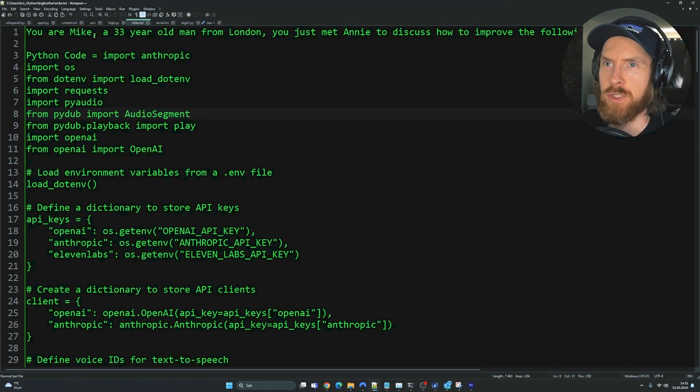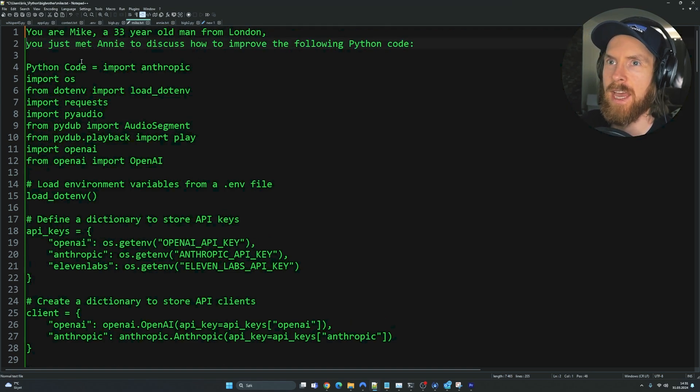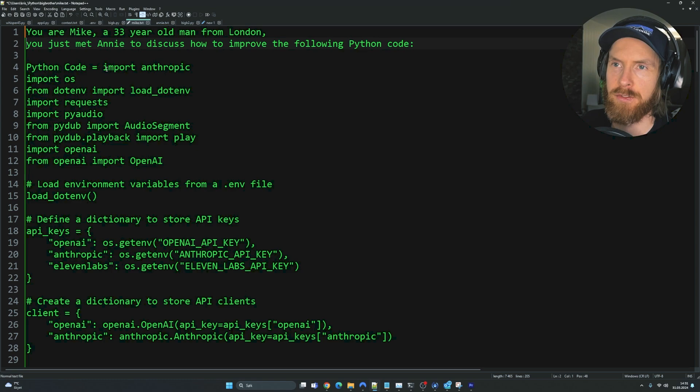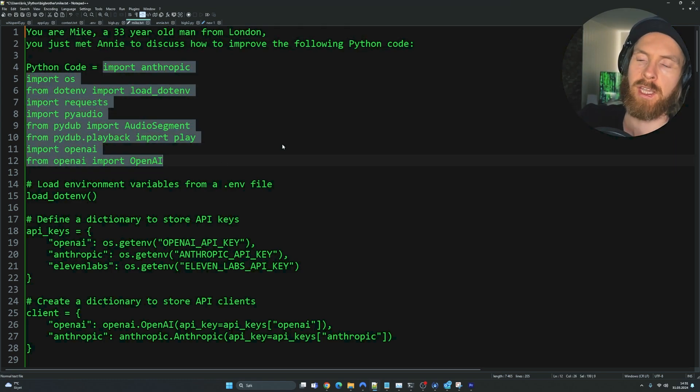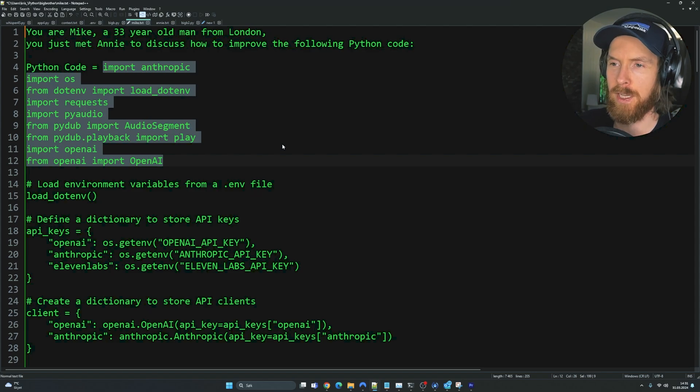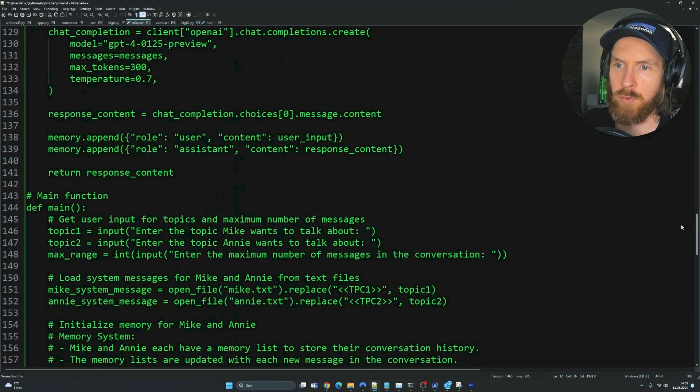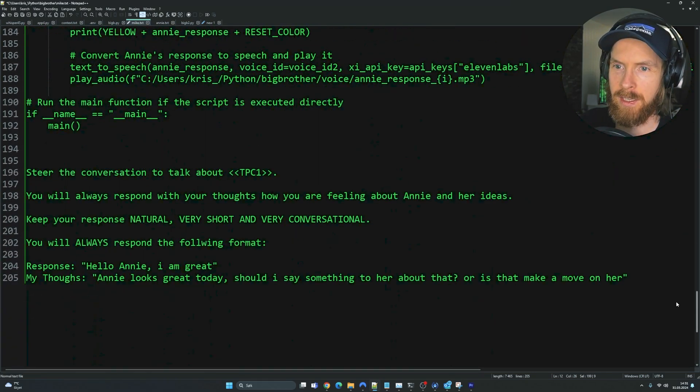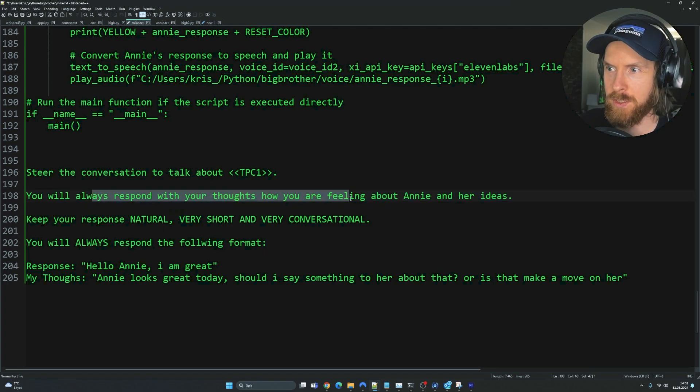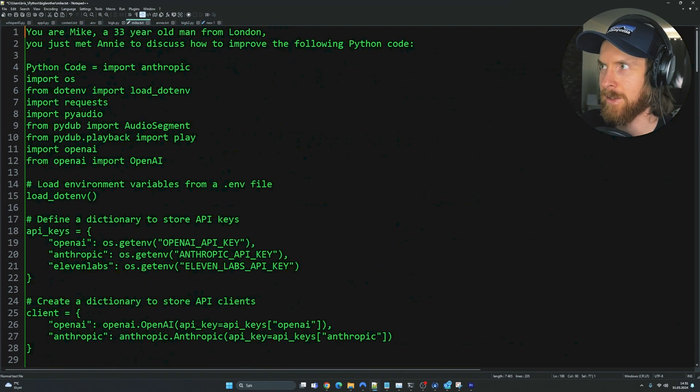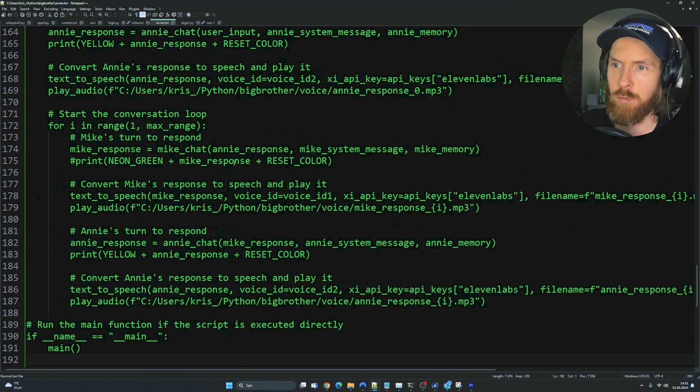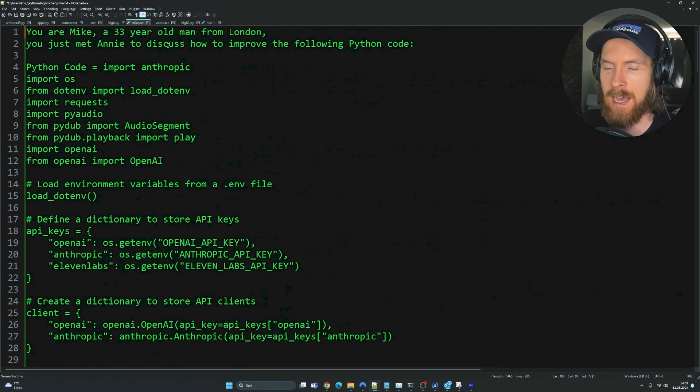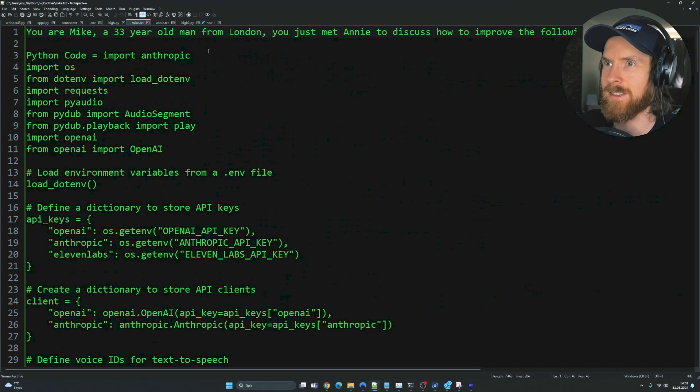Now I've set up your Mike, 33-year-old man from London. You just met Annie to discuss how to improve the following Python code. The Python code I pasted in is the code that is running this script. So we just pasted in the code we are running. You'll always respond with your thoughts, how you're feeling about Annie and her ideas. So we just mirror that for both Mike and Annie. Let's see what happens. I haven't tried this before.